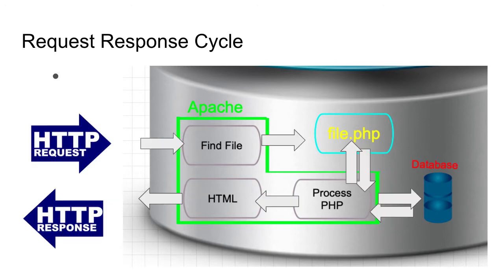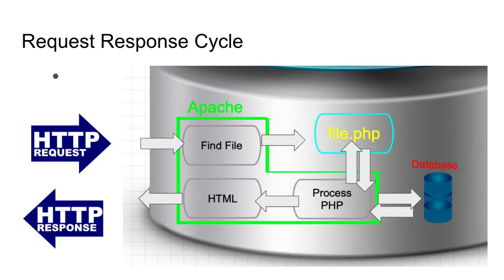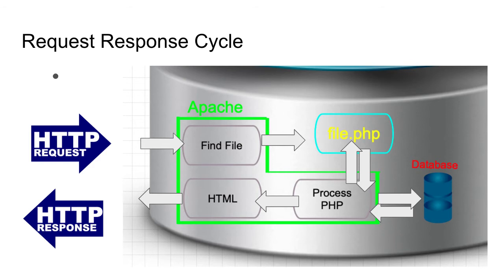Now this process known as the request-response cycle is very important to remember when you're developing dynamic websites. You can see this process being a cycle with a browser request coming in, Apache finding the file, then Apache processing the information, interacting with the database and other files, assembling the information, preparing an HTML document, send a response to the end user.